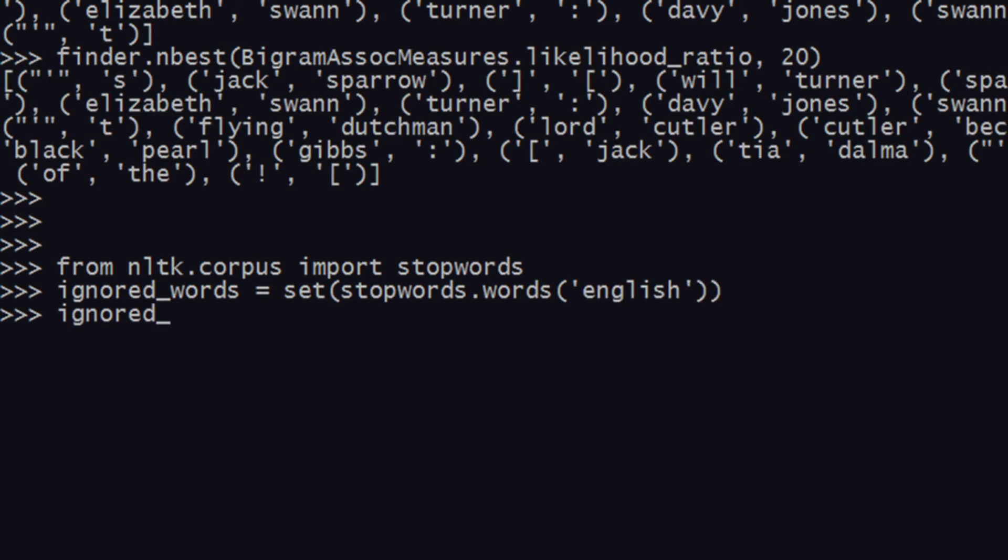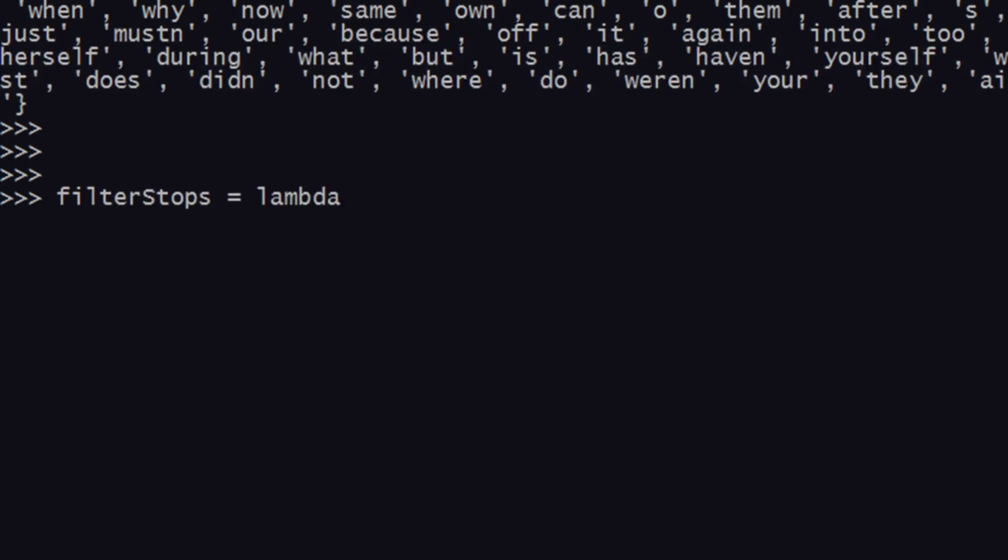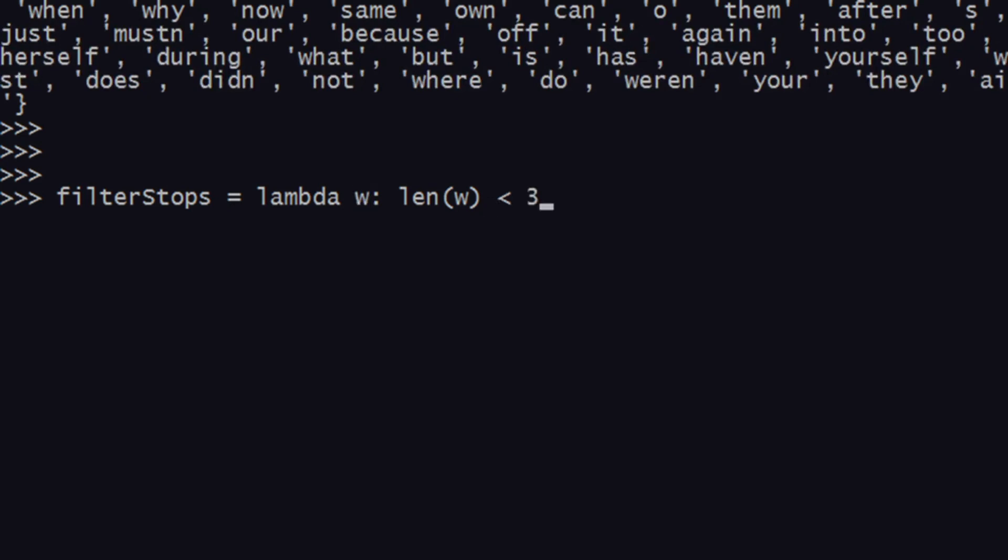That is set. Now ignored_words is available to us. We also create something called filter_stops—a lambda function which will help us remove certain kinds of words which are not required. After constructing this function, we just need to use it in another method. You just give lambda—lambda applies on each entity which is a word. So 'lambda w: len(w) < 3 or w in ignored_words'. That is your filter_stops function.